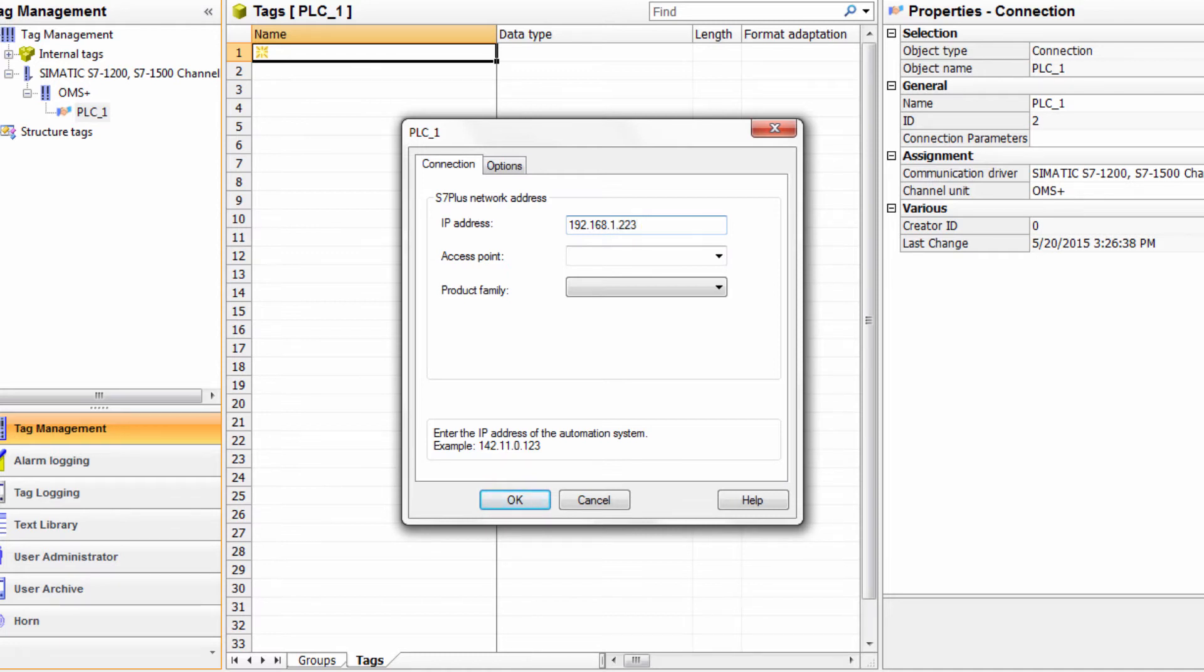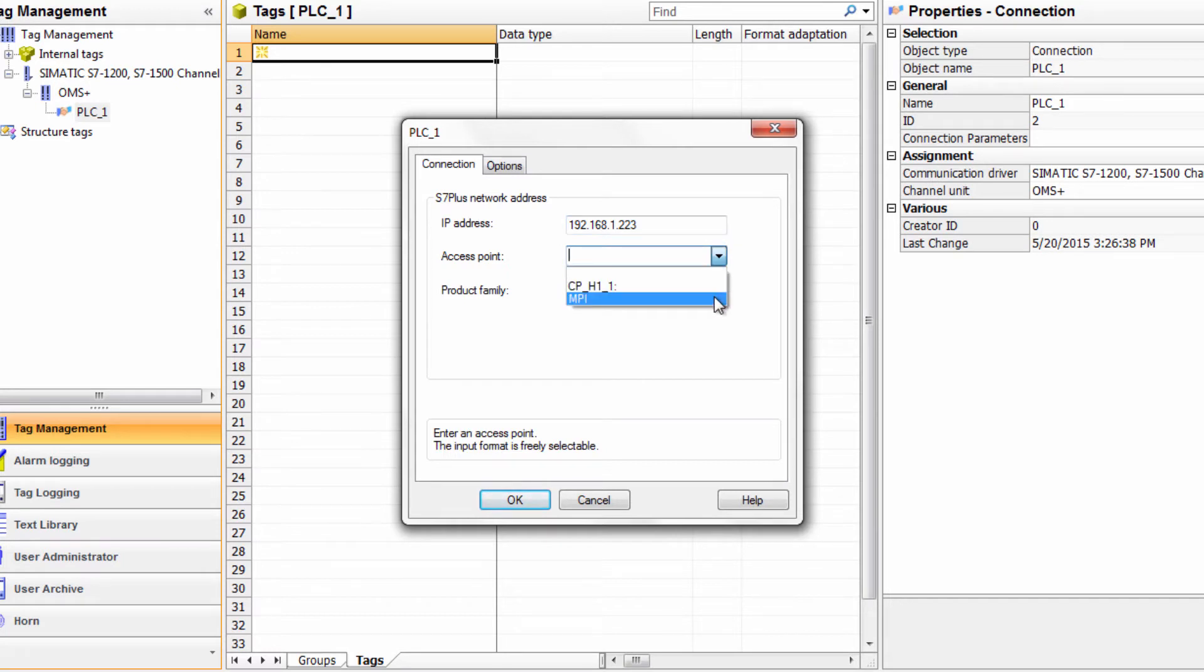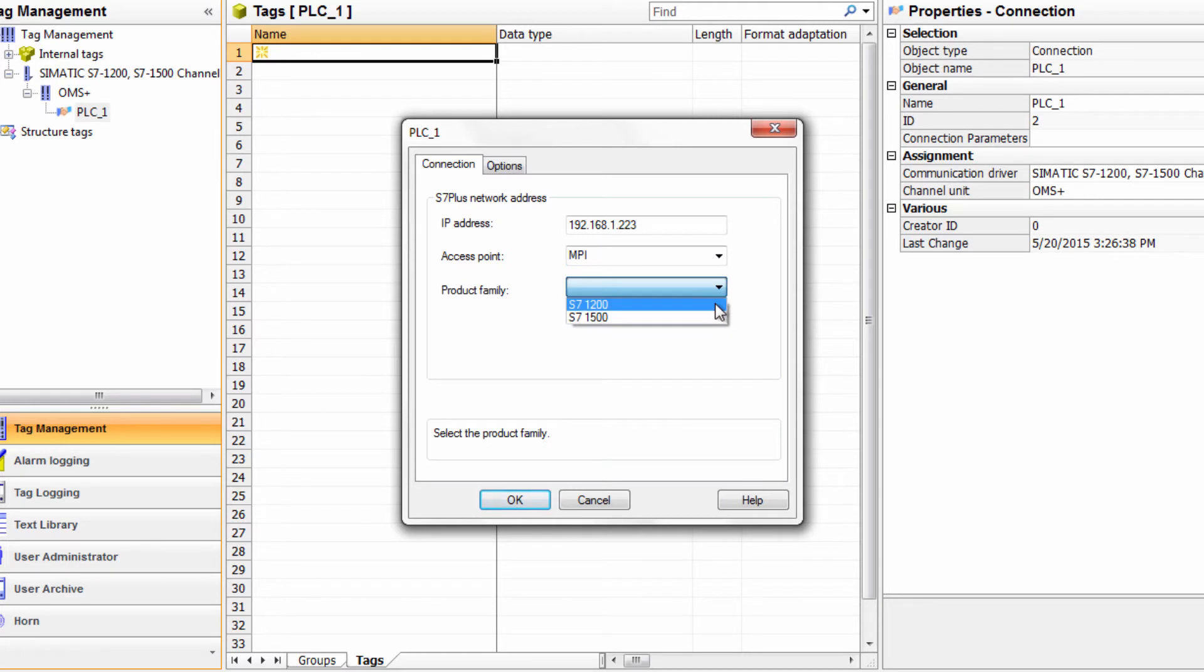Next, I will select multi-point interface from the drop-down menu, MPI, and finally choose the proper controller under the product family.